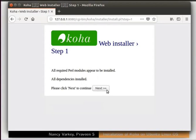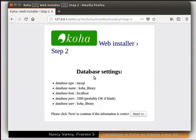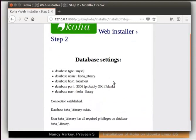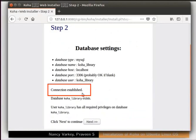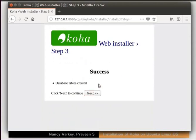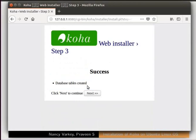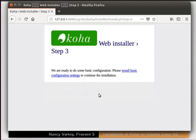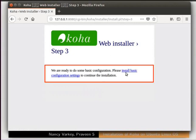Click on the Next button at the bottom right. We are now in step 2: database settings. Notice here that all the values are what we gave earlier. Click on Next. We see a message that says 'Connection established', followed by two more confirmation messages. Click Next. We are brought to step 3. Read what is displayed on the screen and click Next. We will soon see a success message confirming that our database tables are created. Click on the Next button to continue. We are brought to a new screen — read the displayed text and then click on the link 'Install basic configuration settings'.